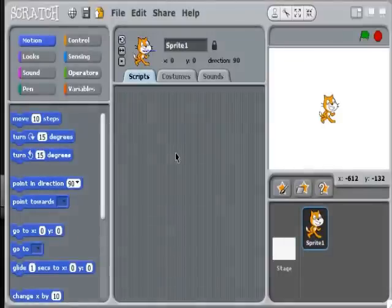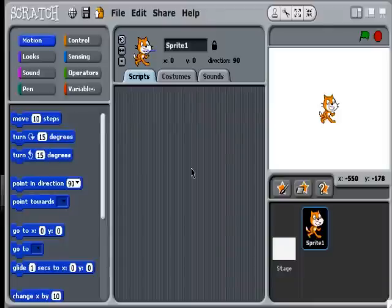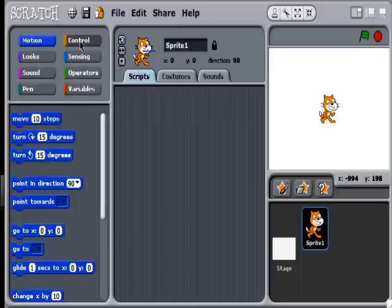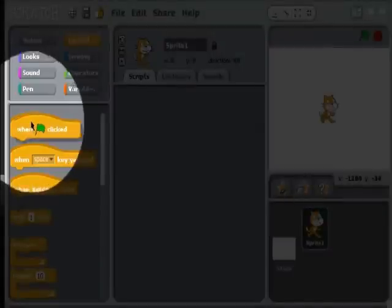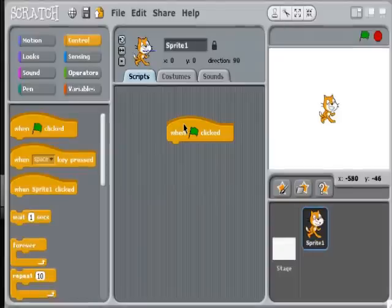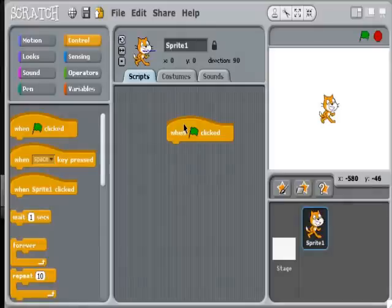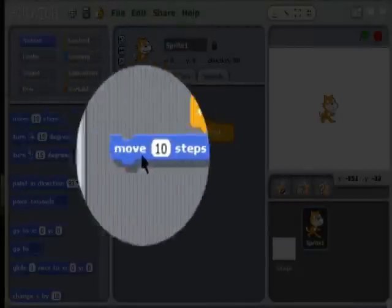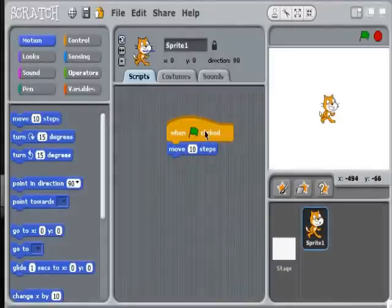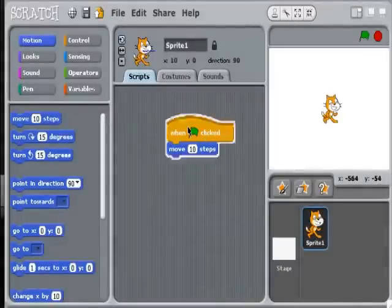The scripts area is blank at the moment, and we want it to come alive. To do that, you go to the blocks palette and start pulling out commands, putting them together to build your program — it's like building with Lego blocks. The first thing I want to do is pull out a command that starts everything off, a trigger. When the trigger is clicked, something happens.